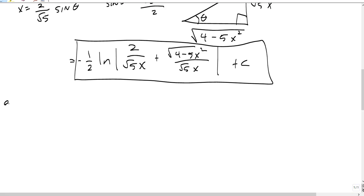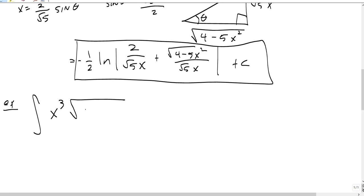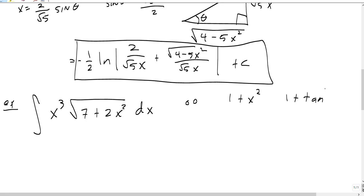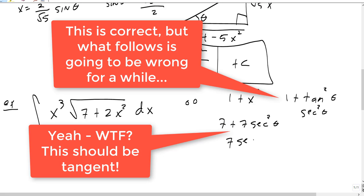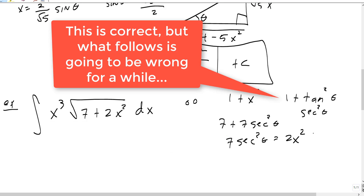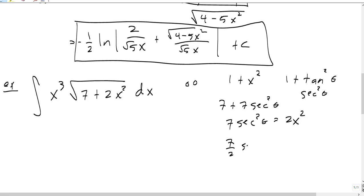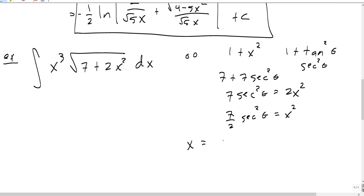People are also asking for more examples, like the integral of x cubed times the square root of 7 plus 2x squared, dx. This makes us think of 1 plus x squared, which suggests 1 plus tangent squared of theta, which is secant squared of theta — easy to take a square root of. We want to factor out a 7, getting 7 plus 7 secant squared of theta, so we need 7 over 2 secant squared of theta to equal x squared. The trig substitution here is x equals root 7 over root 2 times secant of theta.